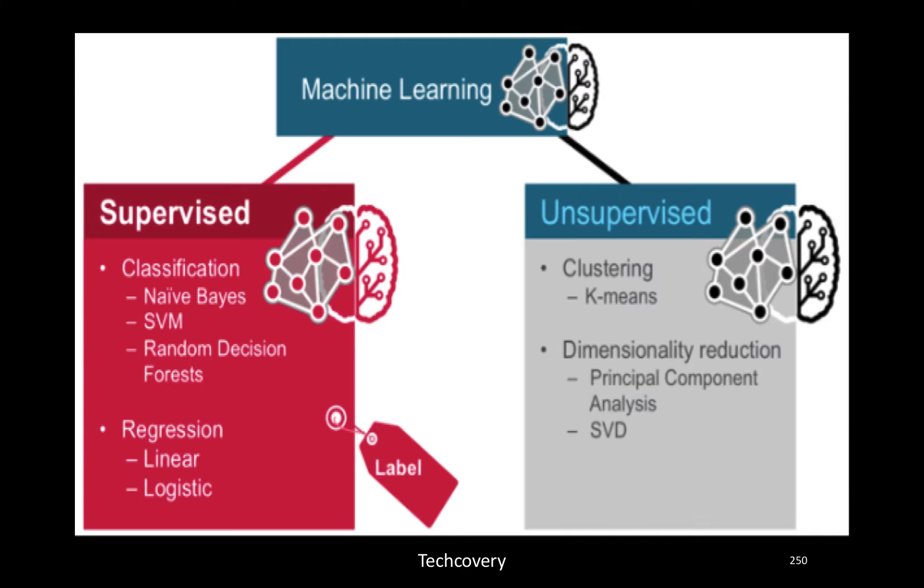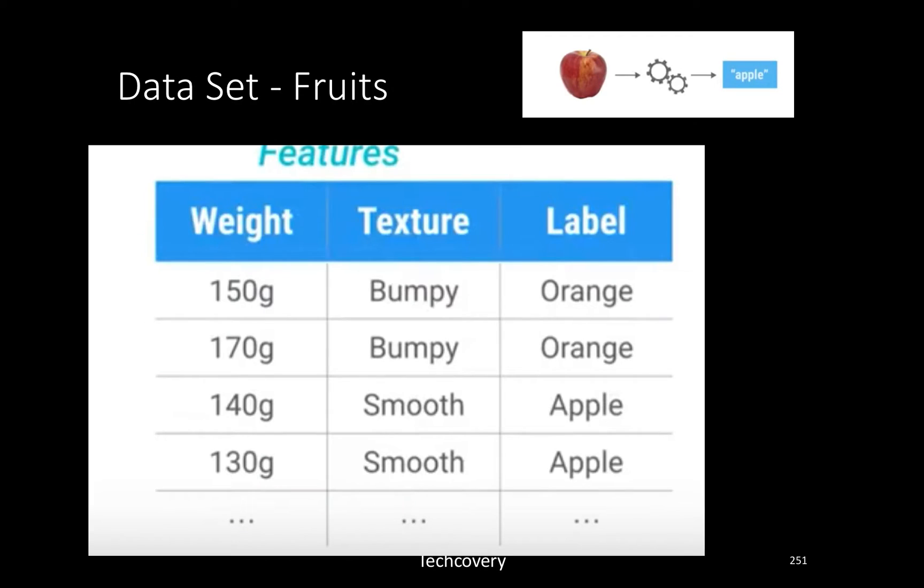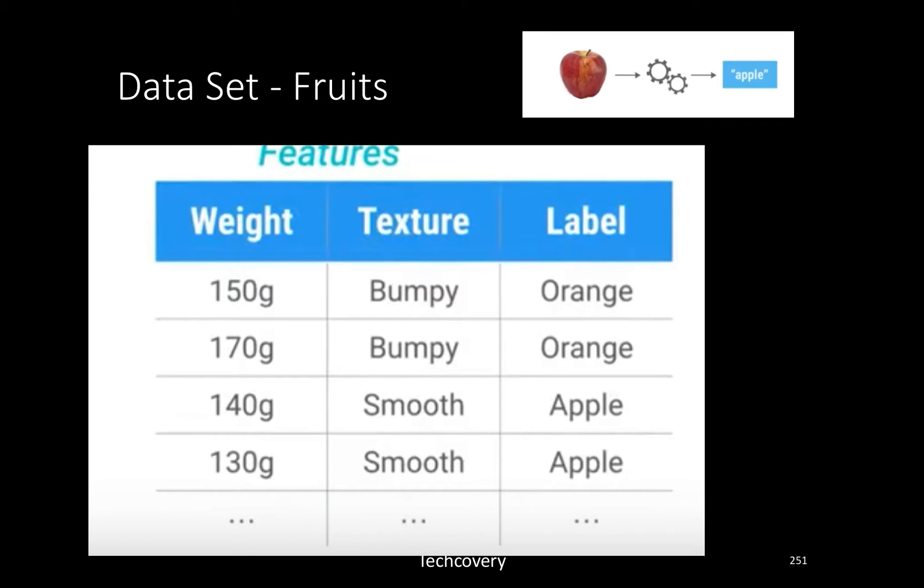We will look at a very simple use case of supervised learning. We went to the orchard, bought some fruits, and looked at measurements like weight and texture. These are called features. We will use these features and the target labels, whether it's an apple or an orange, to learn the rules.